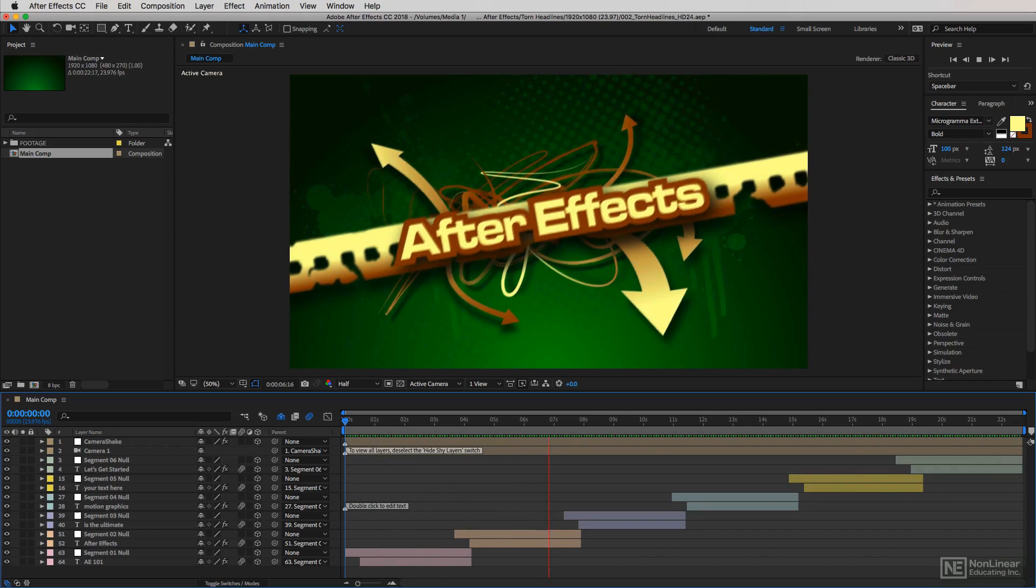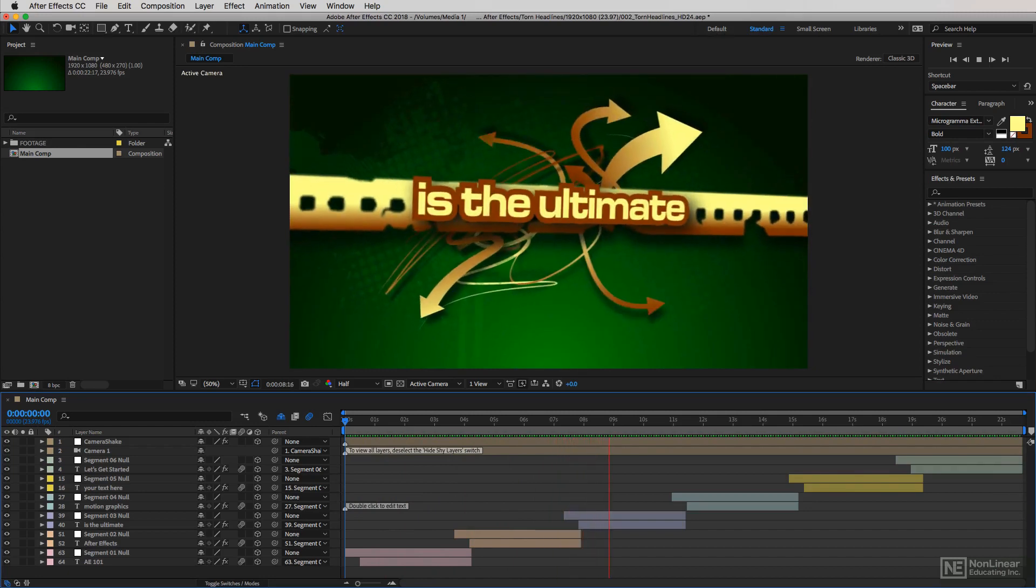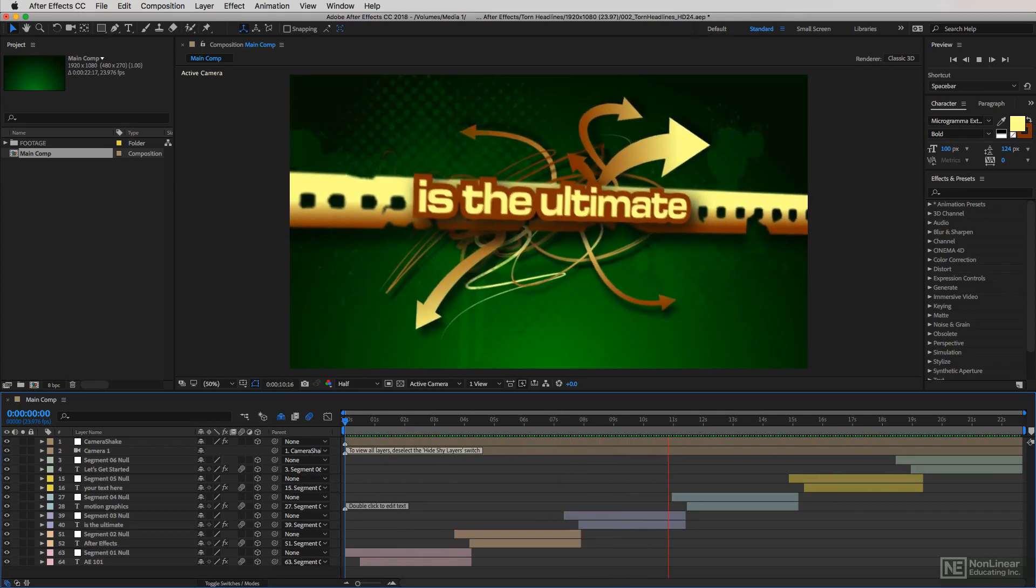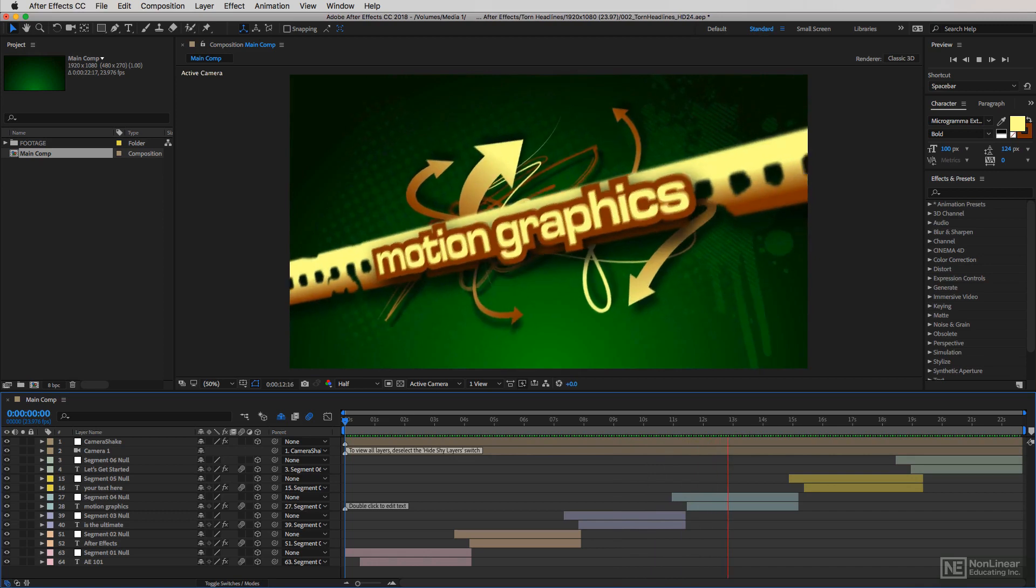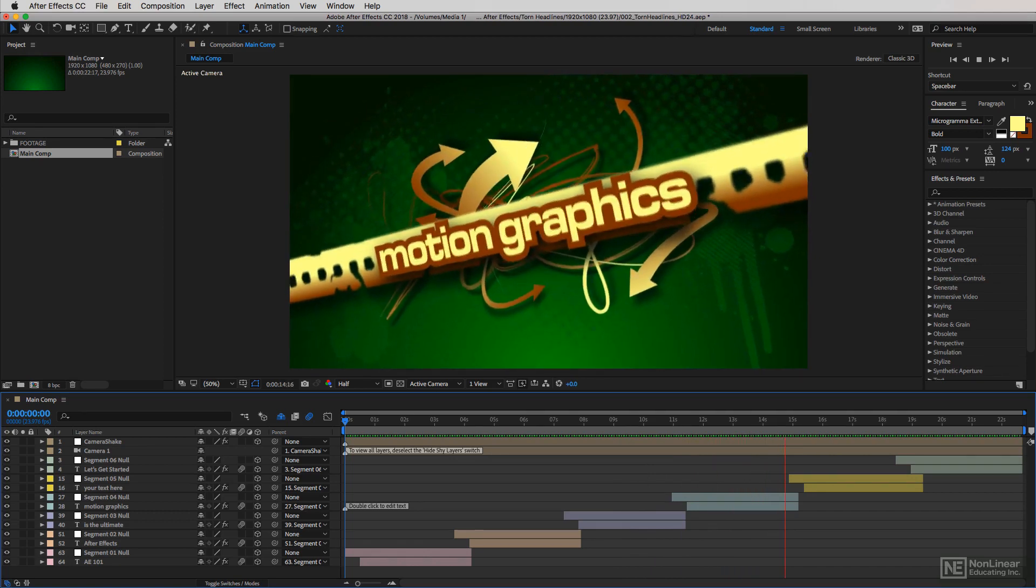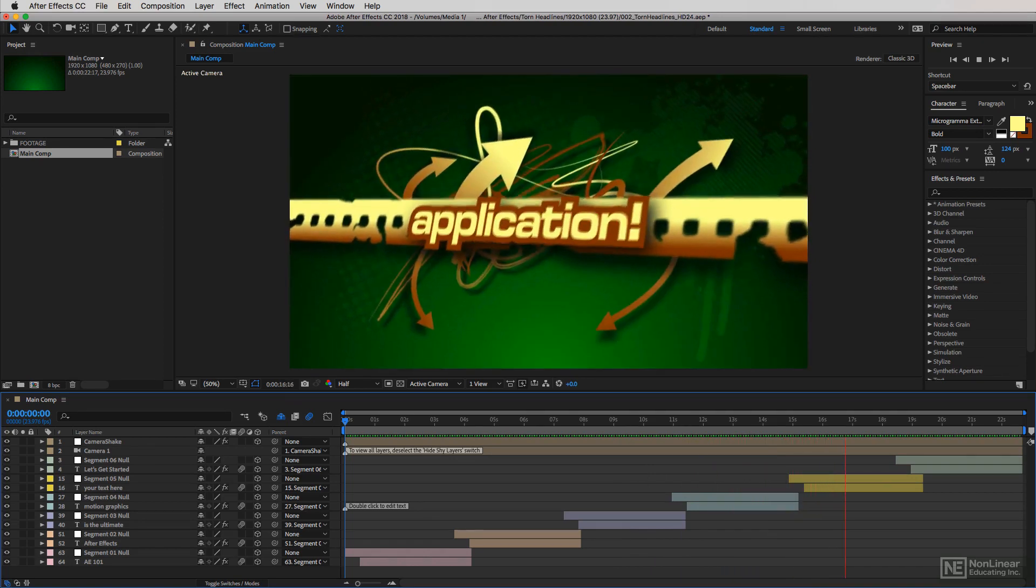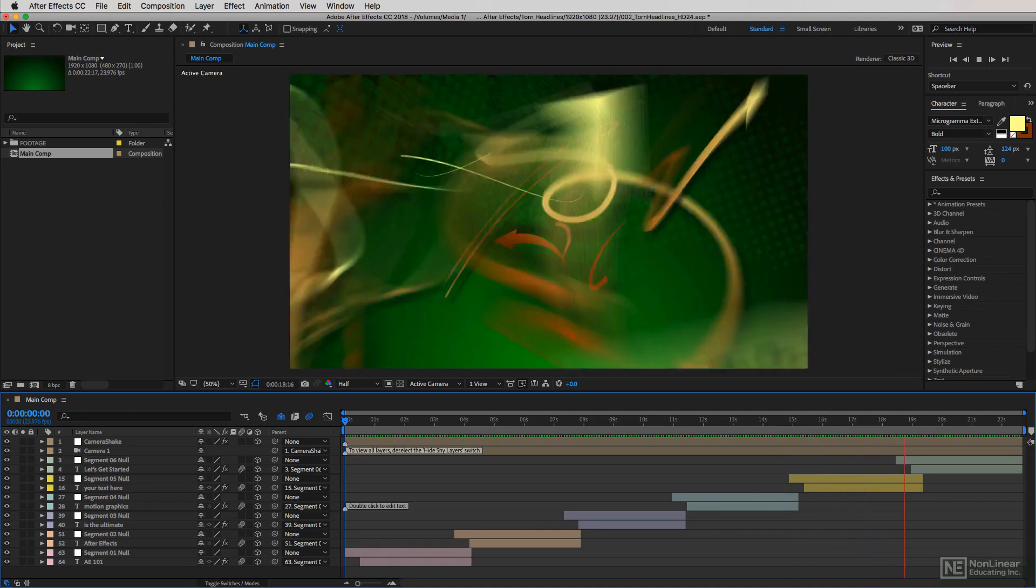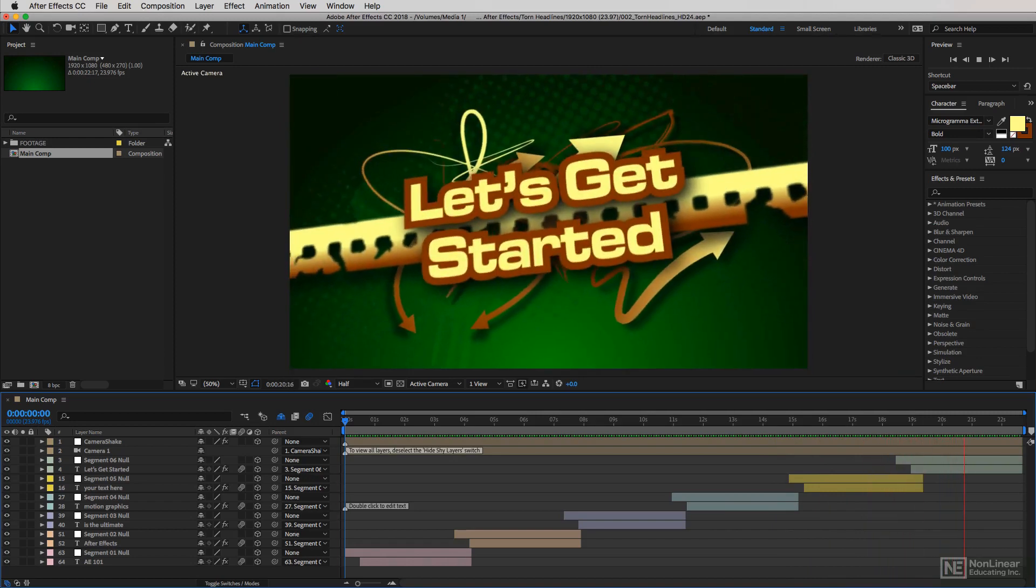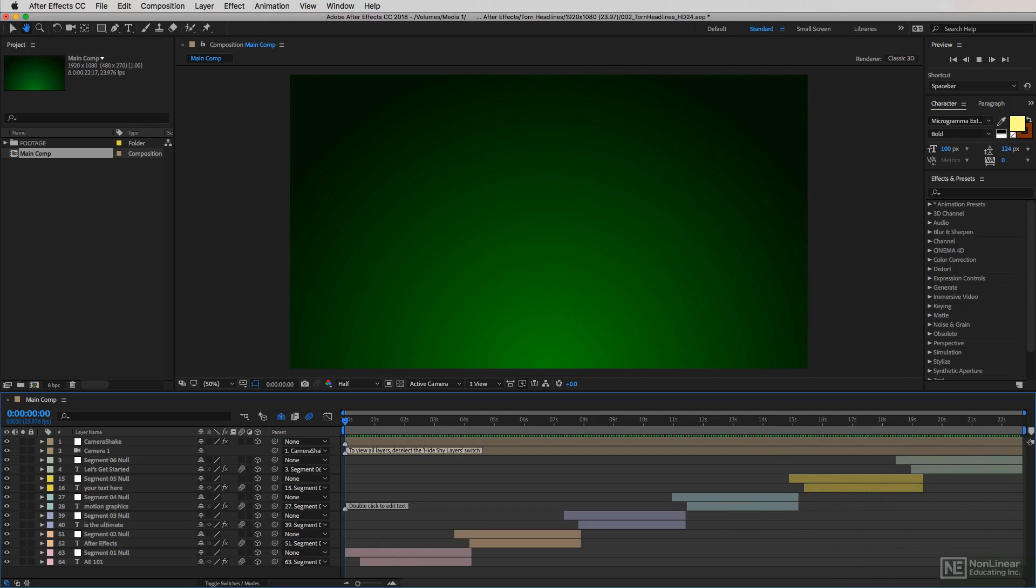One thing I try to tell people, especially if they're going to start to incorporate After Effects into their workflow, is to think of things like this: You only want to do the most basic of effects inside of your nonlinear editing application. Maybe a few titles, but mostly cuts and dissolves.